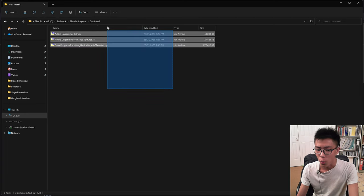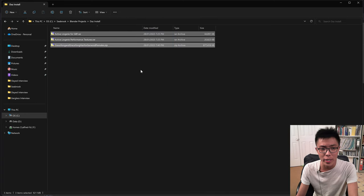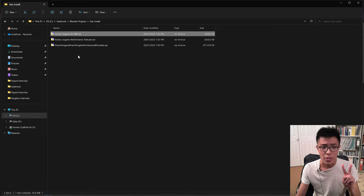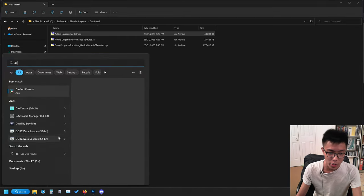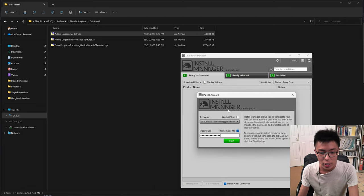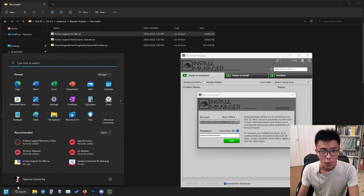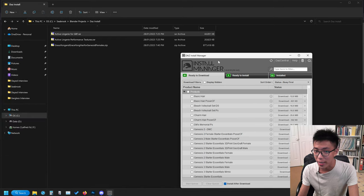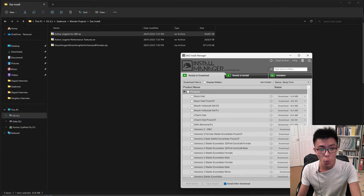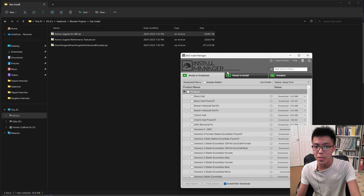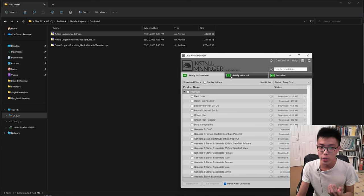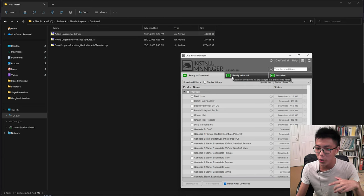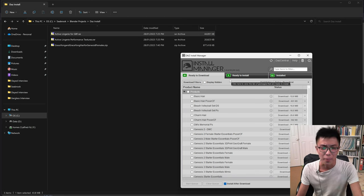Let's get to the task now. We have three add-ons or pieces of content that we want to install into DAZ, and there are two methods of installation. The first method is through DAZ Install Manager. We generally want to use DAZ Install Manager because if you install something through it, it's going to appear in your smart content library. Otherwise it'll still appear in your library, but only in the library itself.